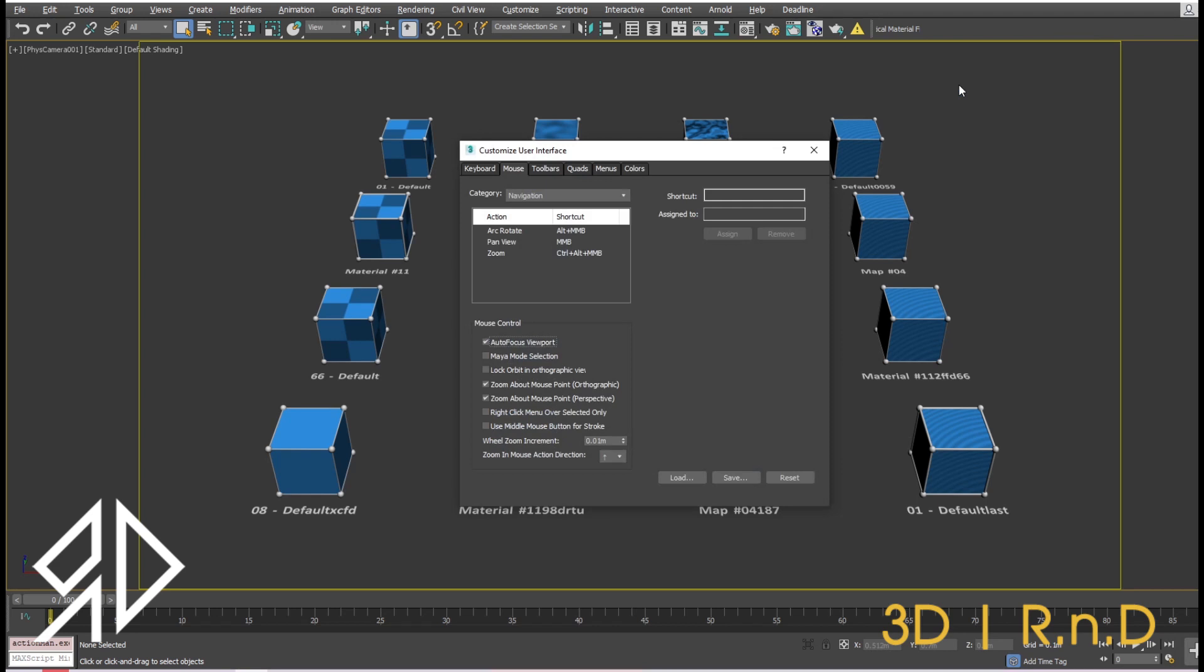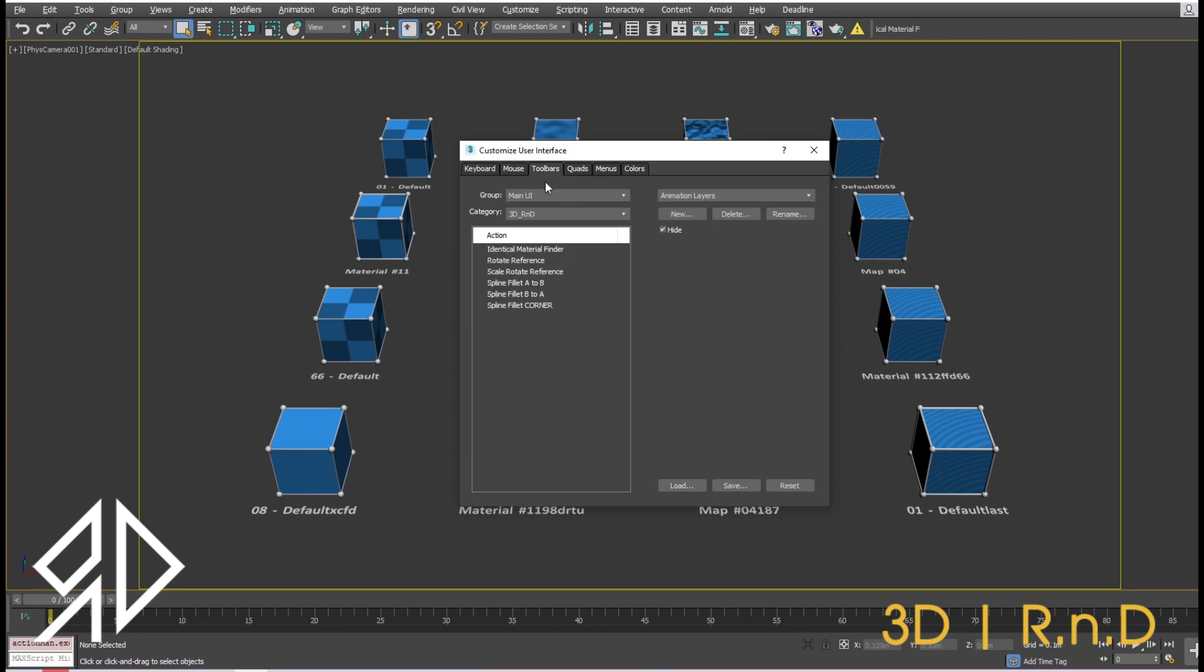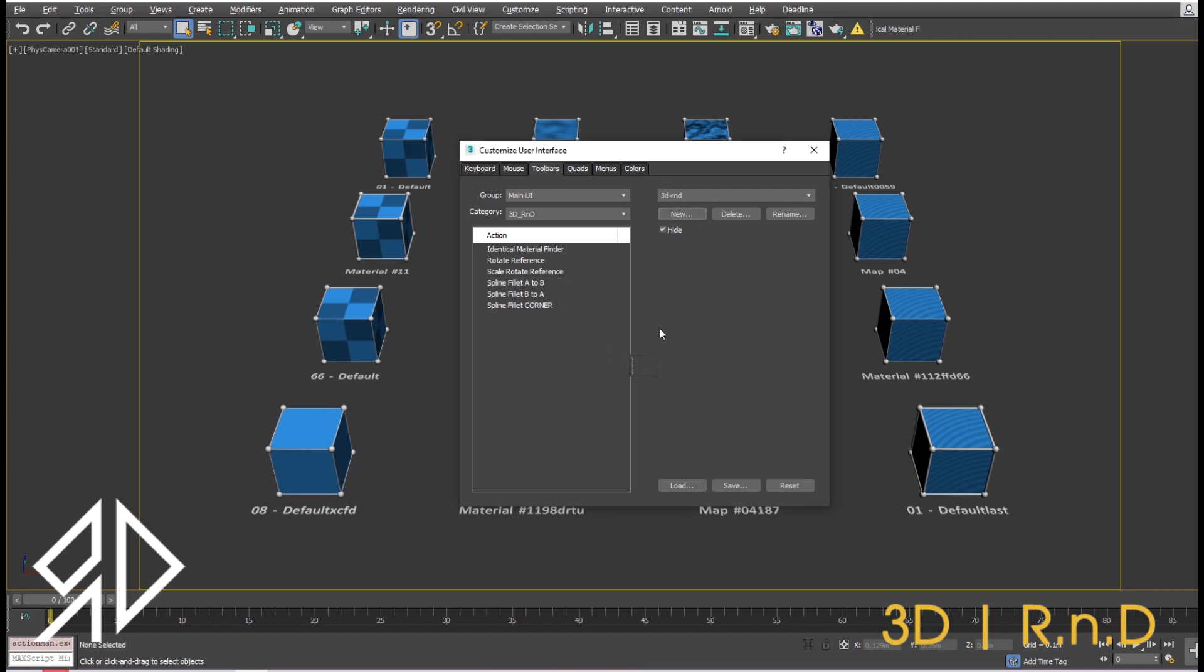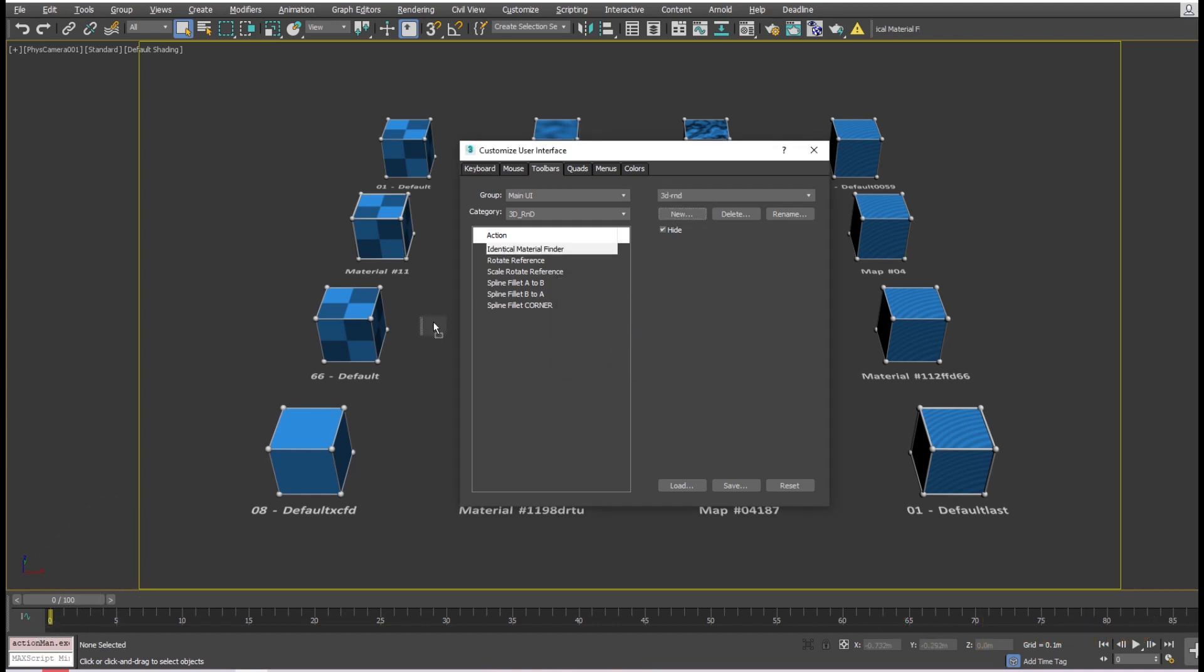The first one is to go to Toolbar tab and press New. Give it a unique name and hit OK. Then make sure the Category dropdown is set to 3D R&D. Look for Identical Material Finder and drag it to the new toolbar we've just created.